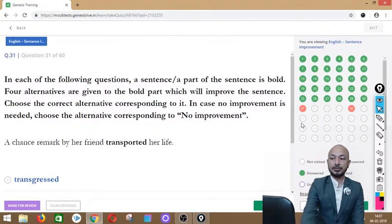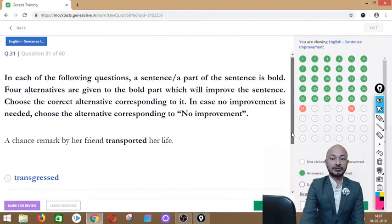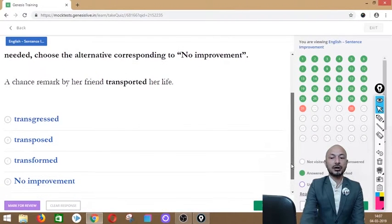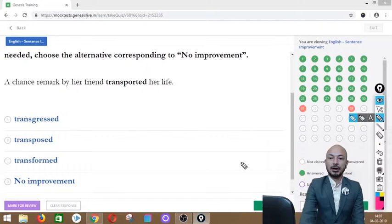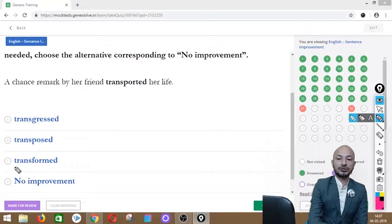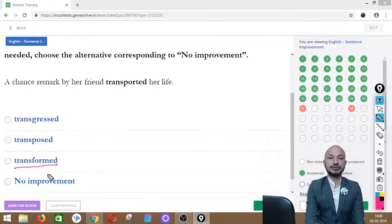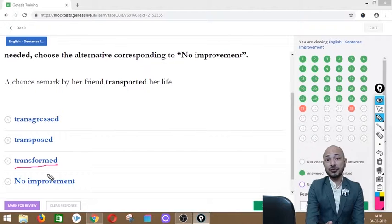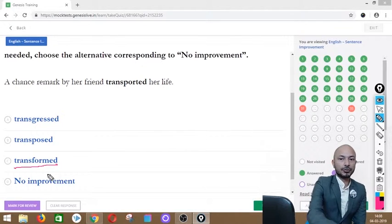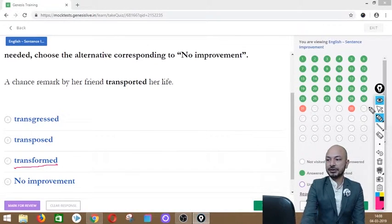Question 31 asks: 'A chance remark by her friend transported her life.' The word 'transported' is in bold. Options: transgressed, transposed, transformed, or no improvement. The correct answer is option C — 'transformed' — meaning to change everything drastically. 'Transported' is not the right usage here; the remark 'transformed her life.'